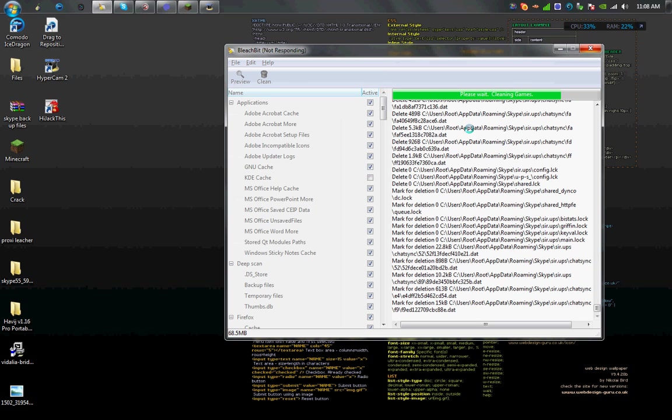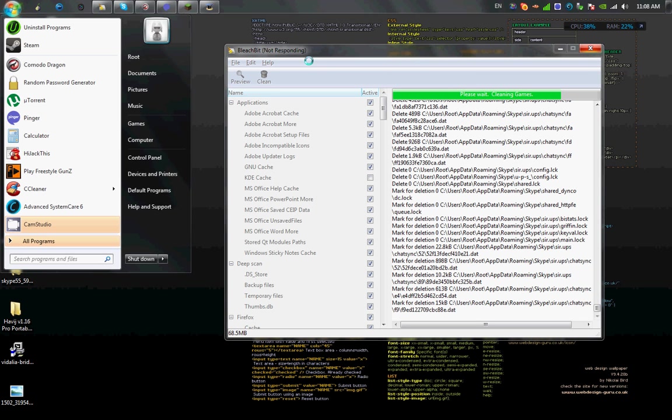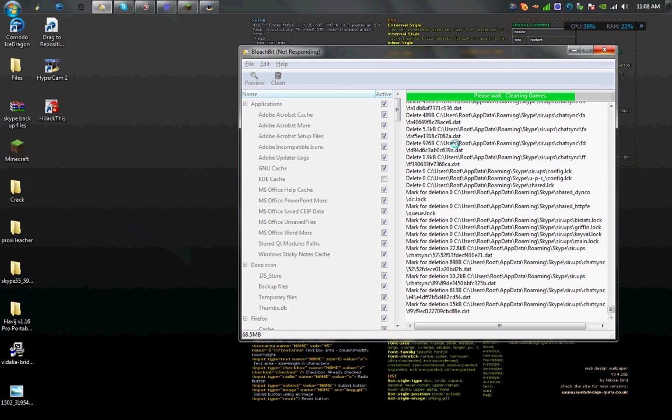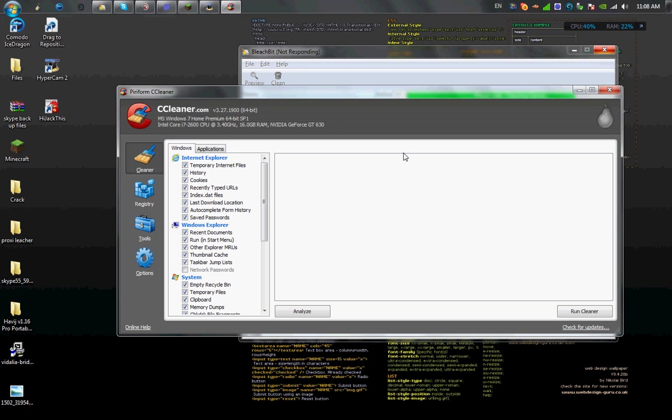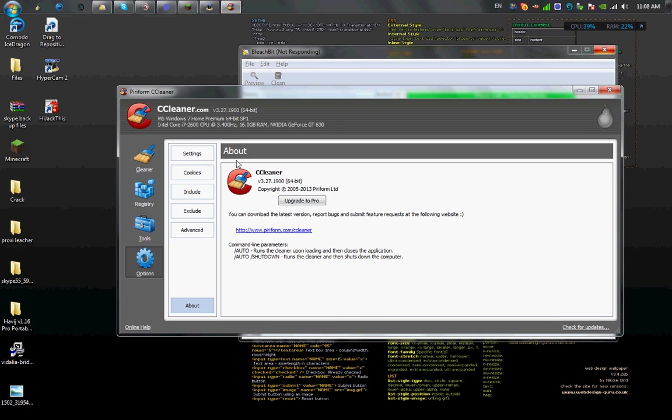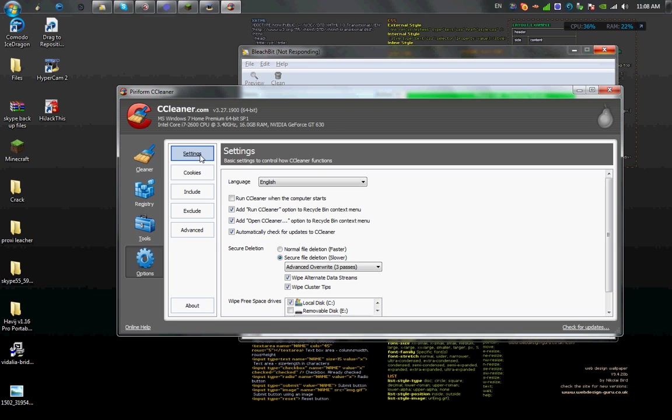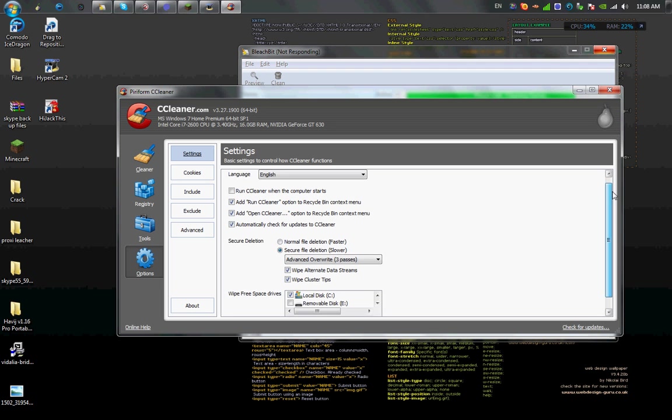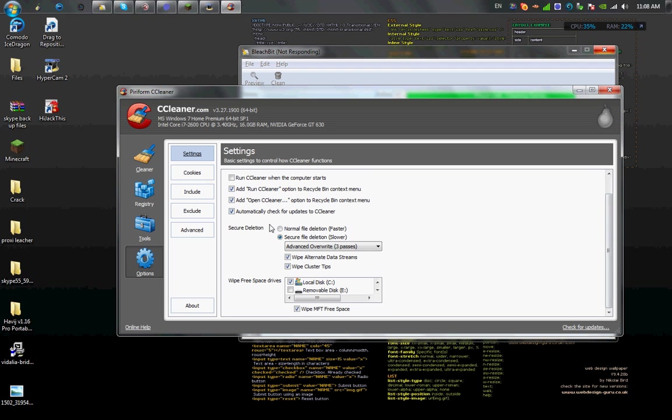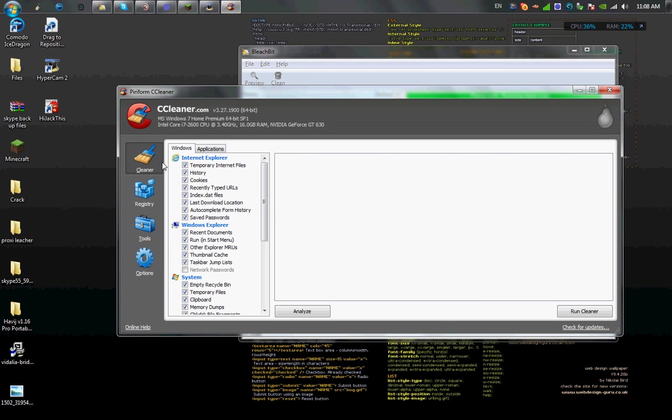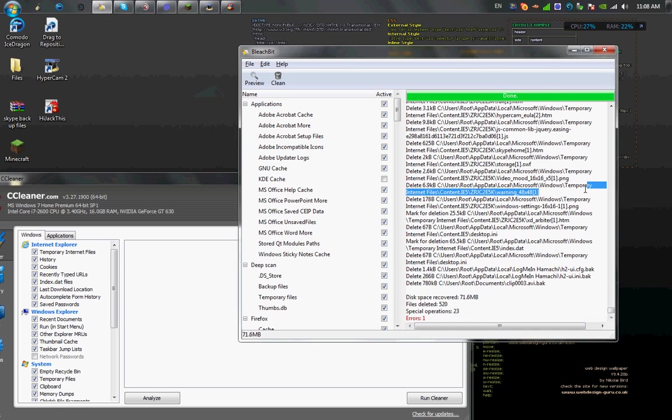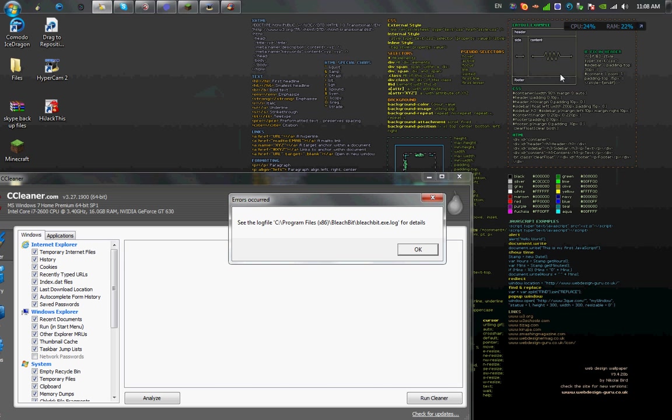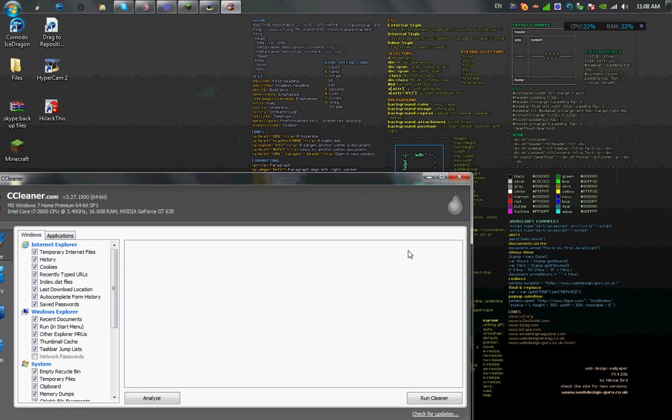Usually after I get done using this program, I'll go ahead and open up CC Cleaner. I have mine set to three passes - it's kind of slow if you have a shitty computer but it's pretty fast if you have a good one. I have it on secure file deletion with three passes. Just click analyze and then run cleaner.